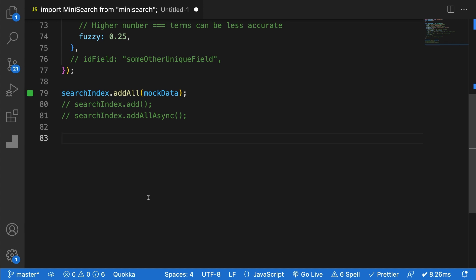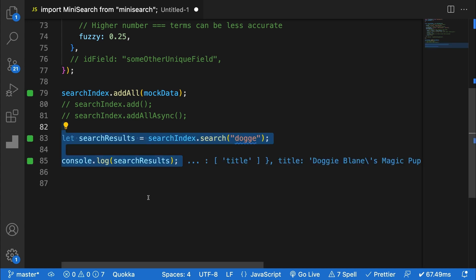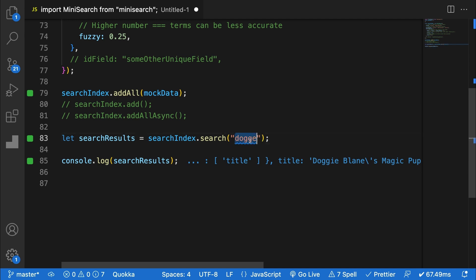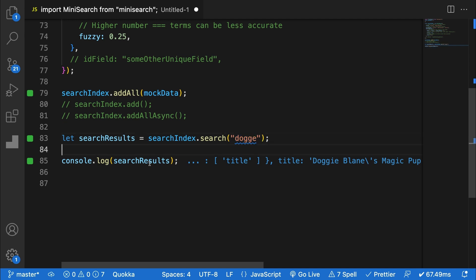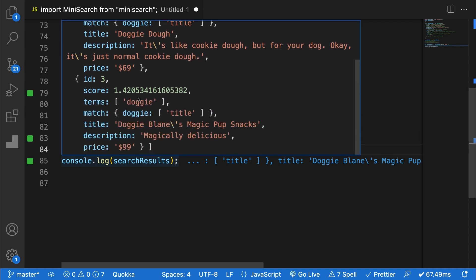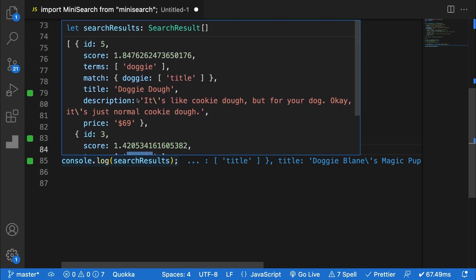And that's all we need to do to actually create the index. So to search, we can just call the dot search method on your index to see some results. I've searched for D-O-G-G-E and received two results. Each result matches for terms doggy, D-O-G-G-I-E, even though I wasn't specified in the search.